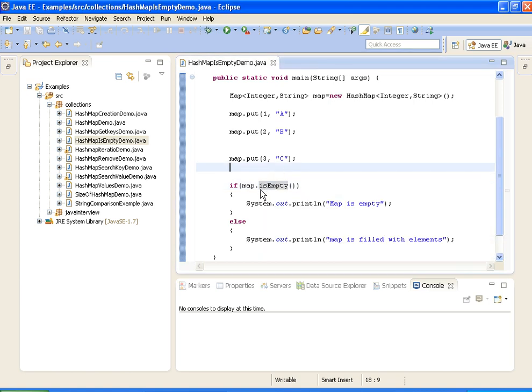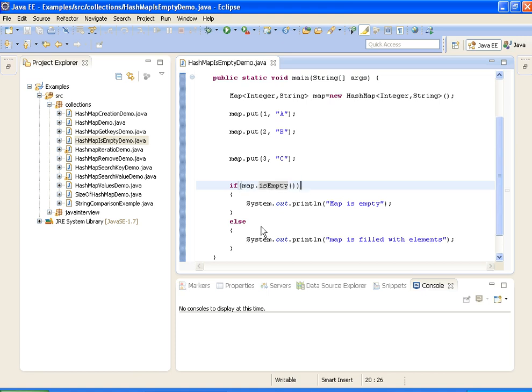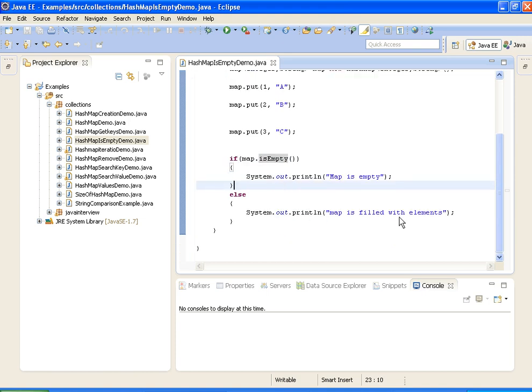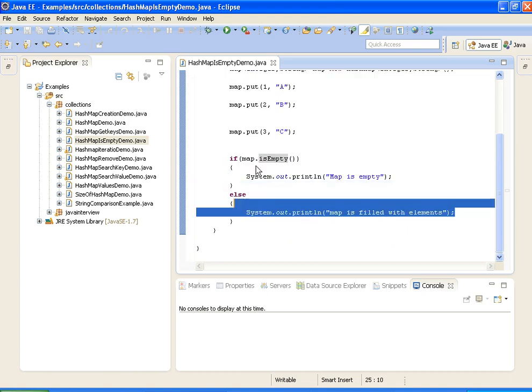So that's why I am keeping it in an if condition. If this is empty, it should print "map is empty". Otherwise, it should print "map is filled with elements".